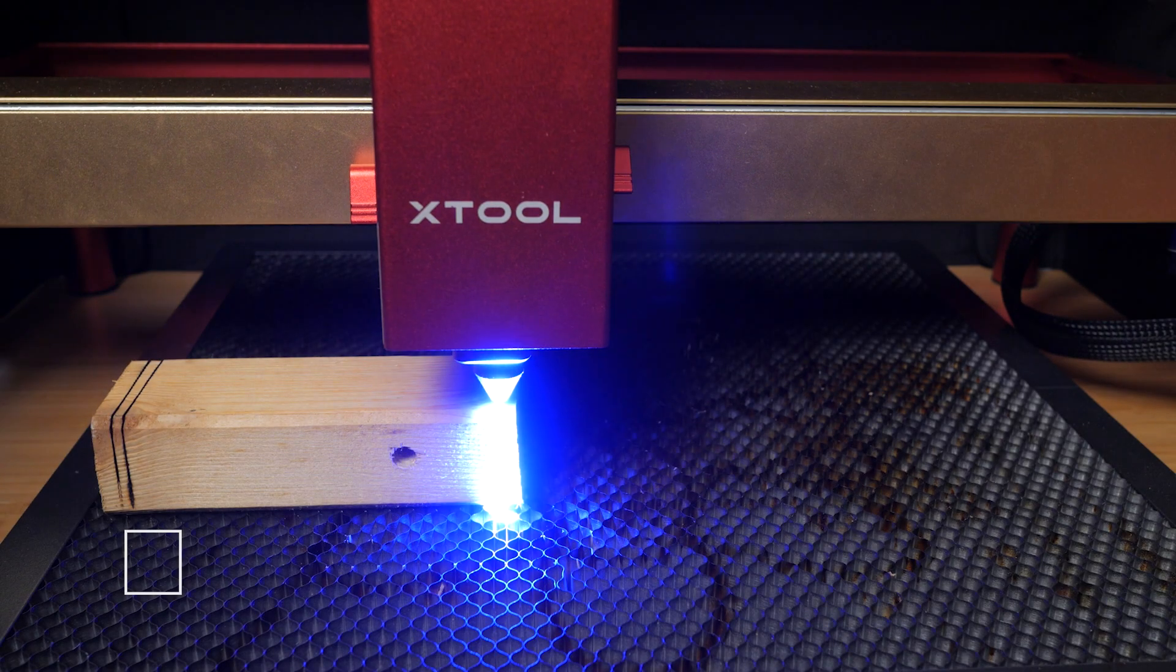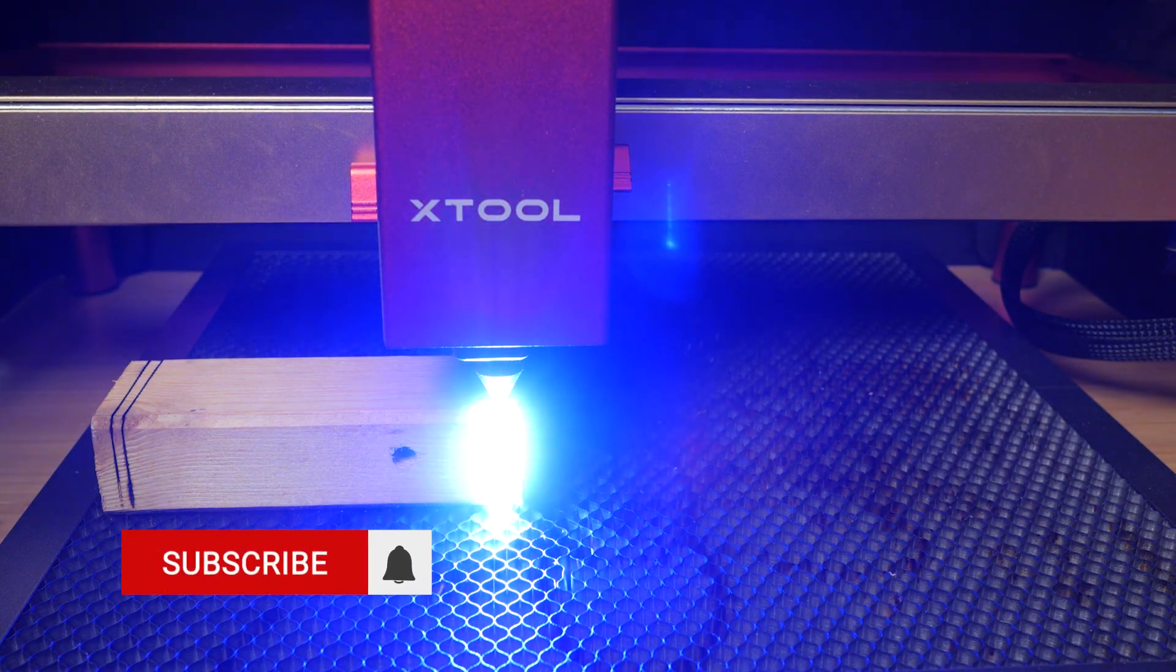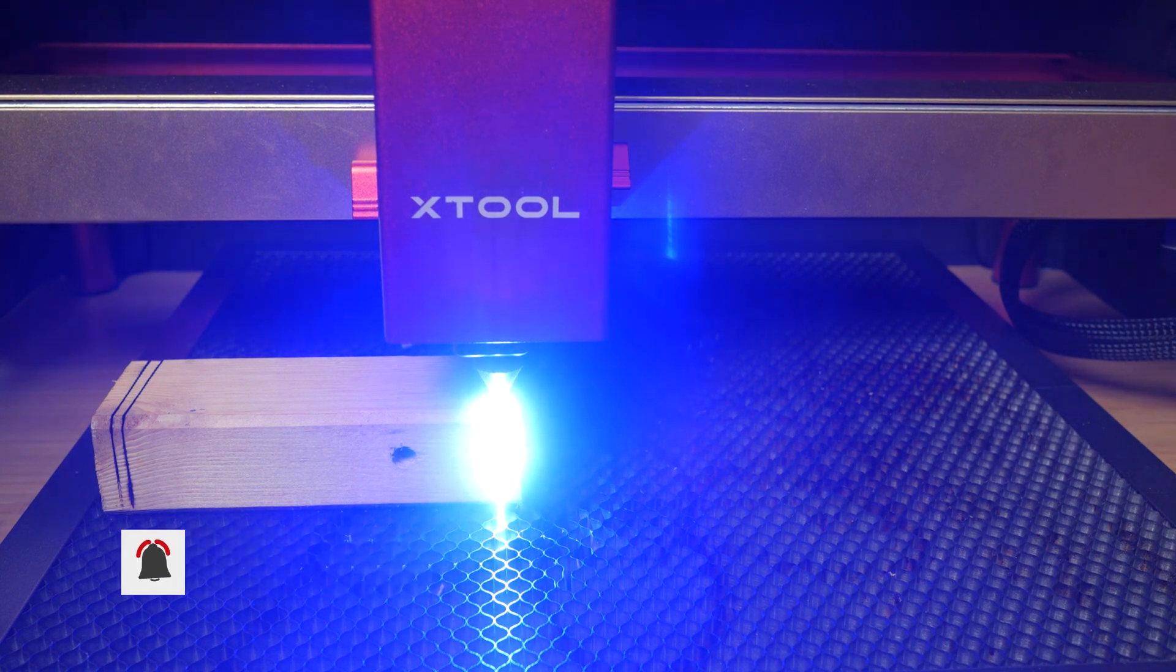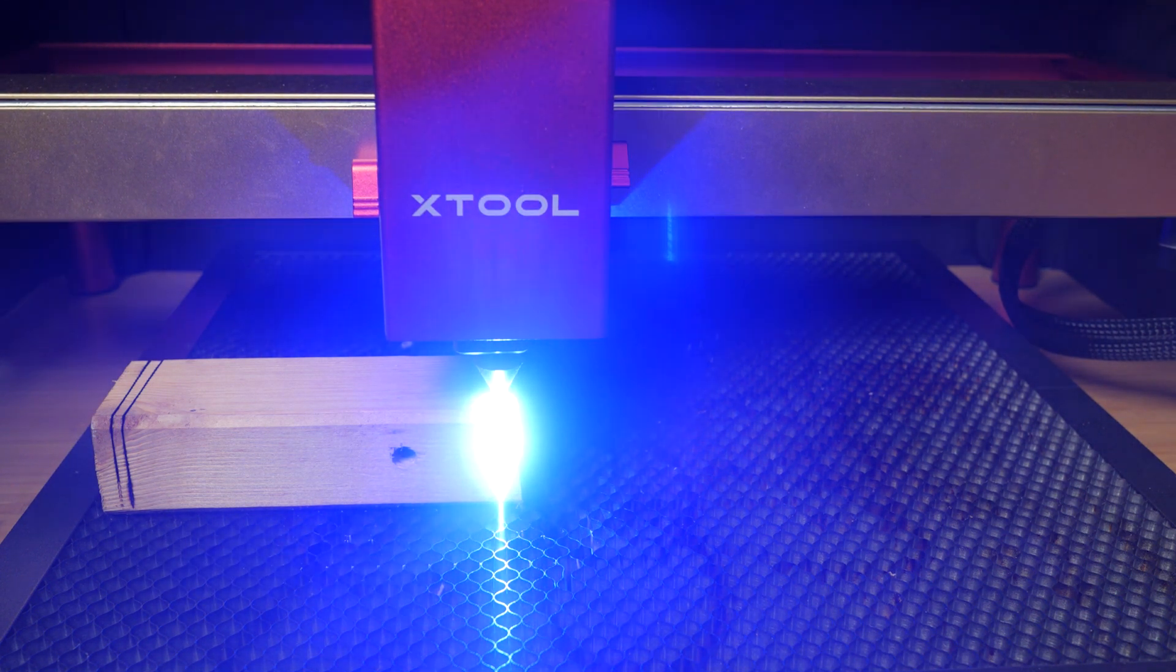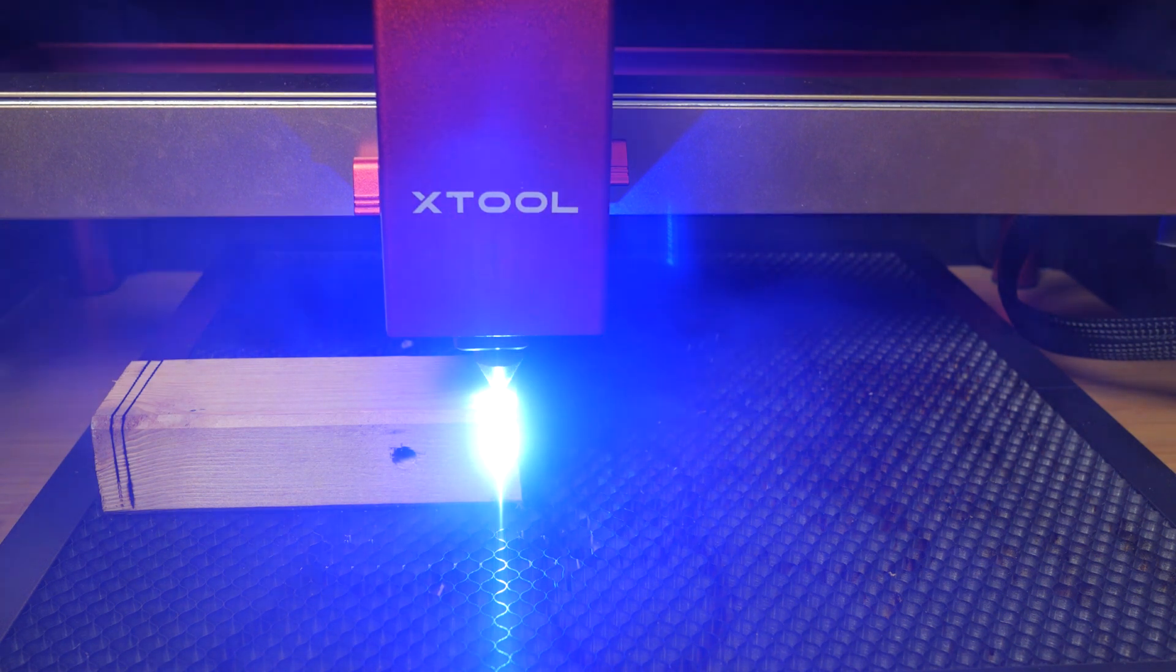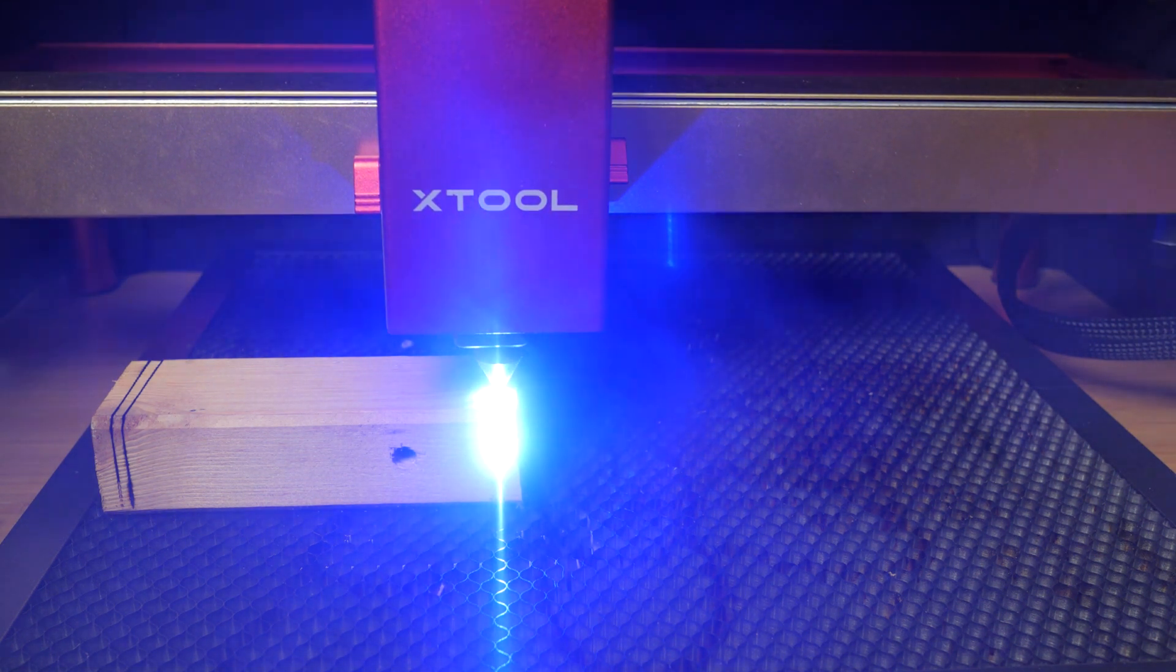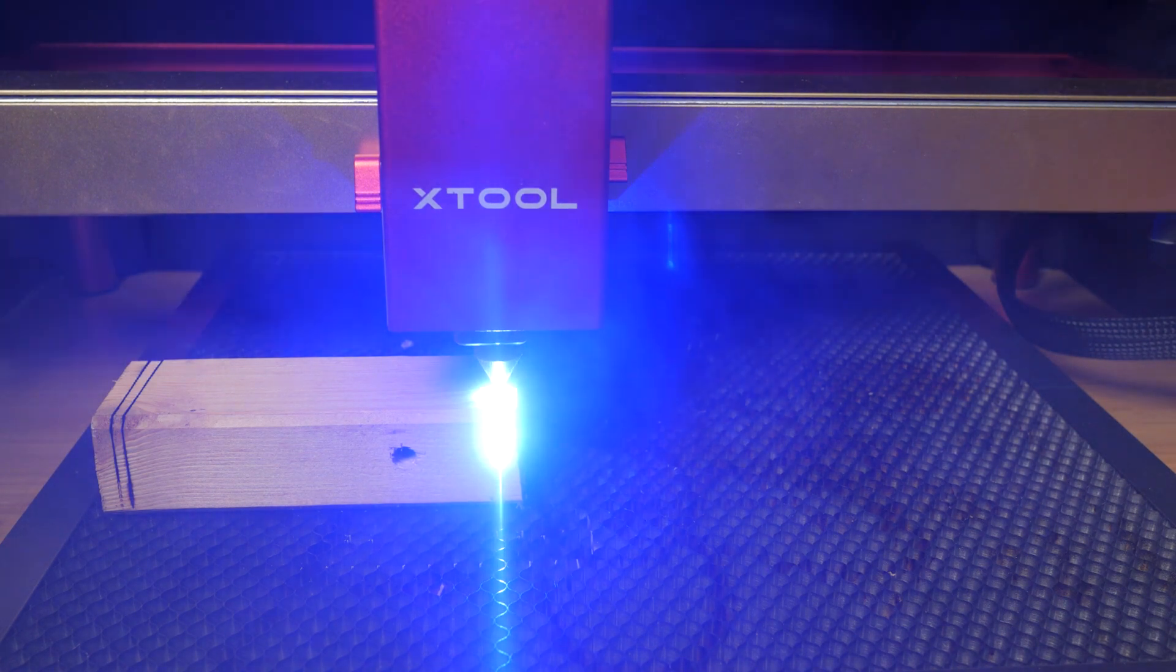Cutting is where there are considerable advantages with this 40W module. Again there are time savings with faster cutting, but you can also cut thicker materials that are not possible to cut with lower powered units, even at lower speeds. And wood can catch fire if you run at too low speeds.